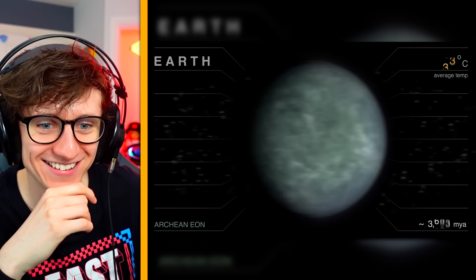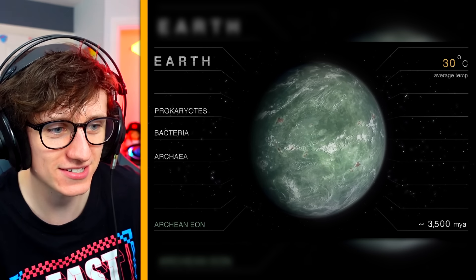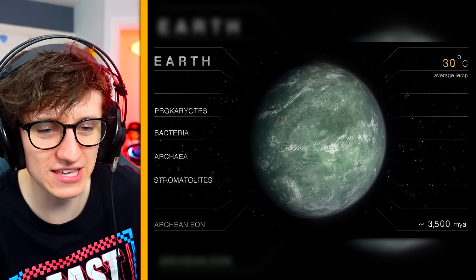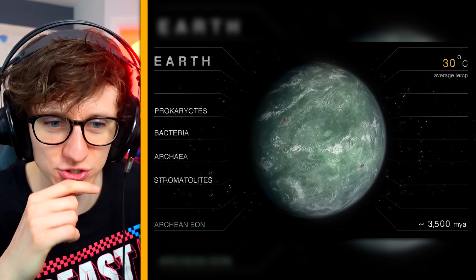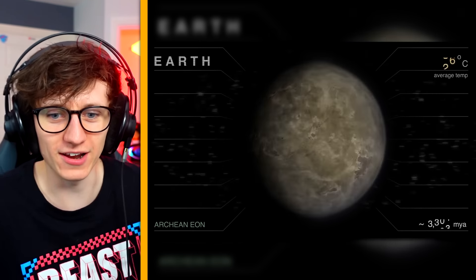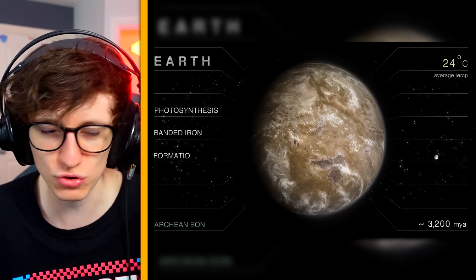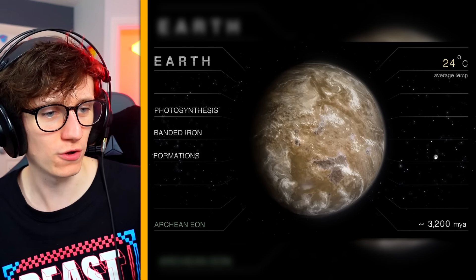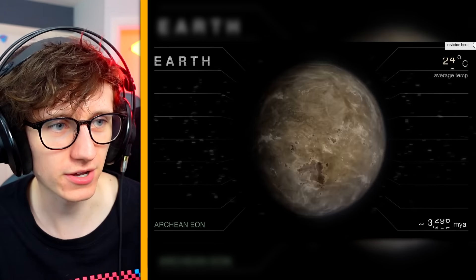3800 million years ago — first life, universal common ancestor, and it's all purpley. That's amazing. We're off again — this is insane, you can't comprehend how far away this is. There's bacteria now on earth, and there's actually little bits of land visible as well. 3200 million years ago we've got some iron, and the lightning — oh my god!